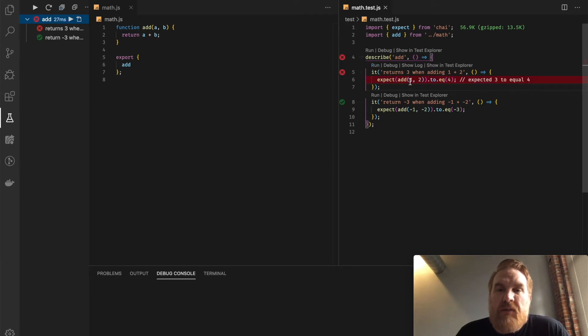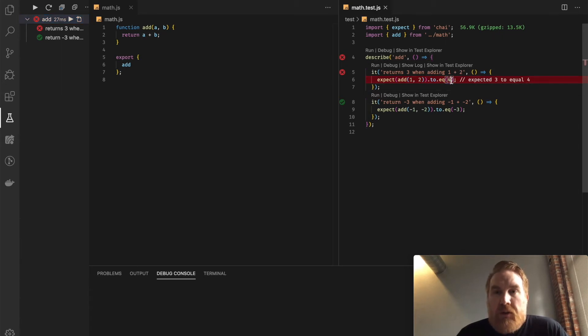Now I can hit run. And I see this fails, I see the message here, expected 3 equal 4, because we just changed that. So I can change that.